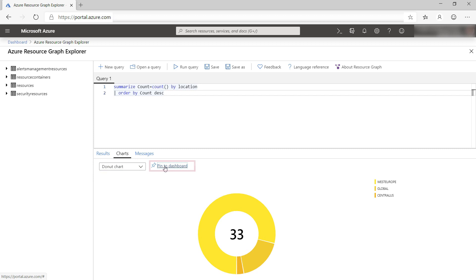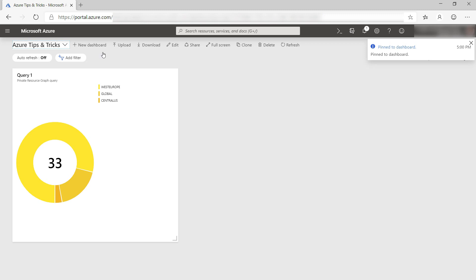And from here, I can pin it to my dashboard. Let's take a look. There it is, the same chart, and it is interactive.